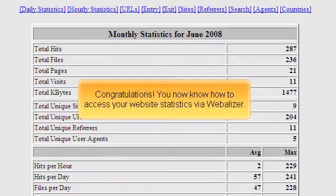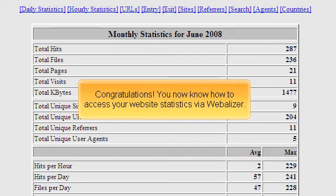Congratulations! You now know how to access your website statistics via Webalyzer.